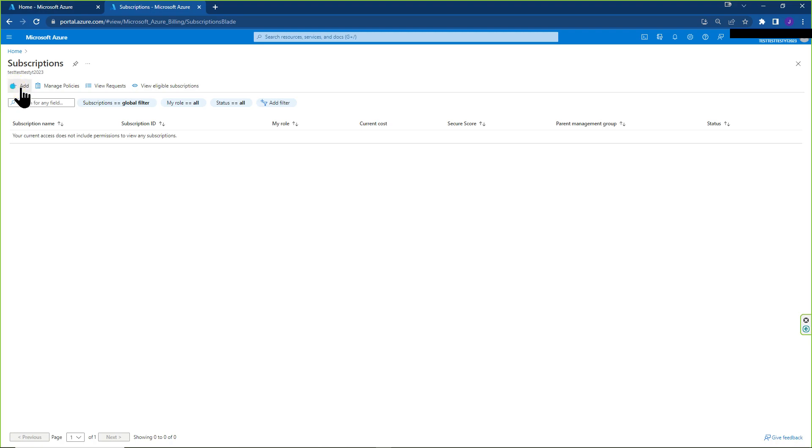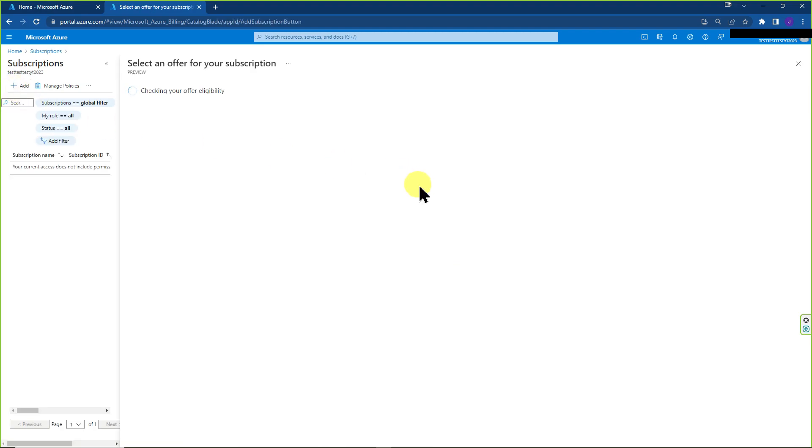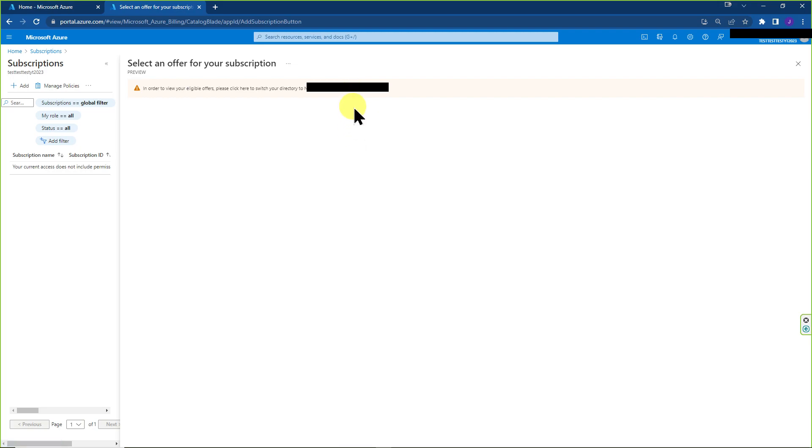And if I were to add it, because the way my current tenant is set up and I don't want to pay for anything else, it's going to direct me to another main tenant in which I can create a subscription and transfer it over here.